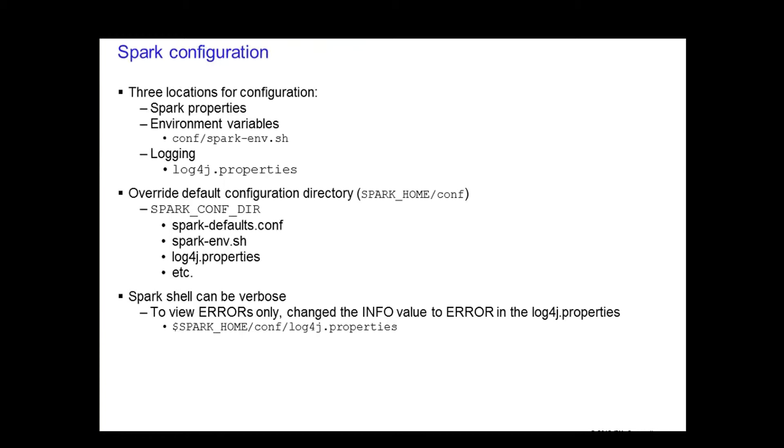In the lab exercise, the Spark shell can be verbose, so if you wish, change it from Info to Error in the log4j properties to reduce all the information being printed on the console.